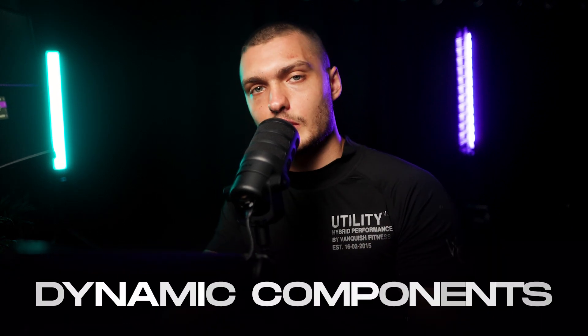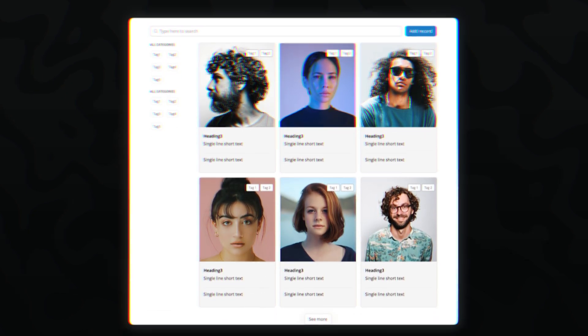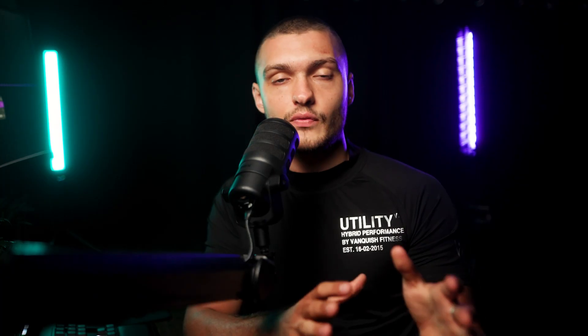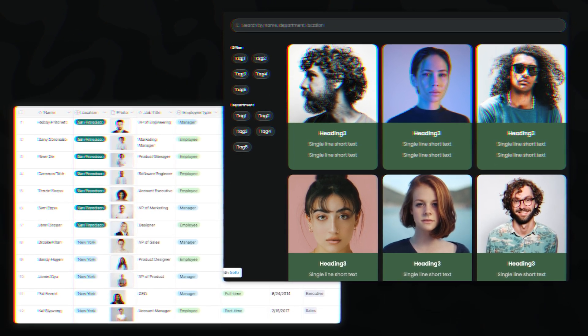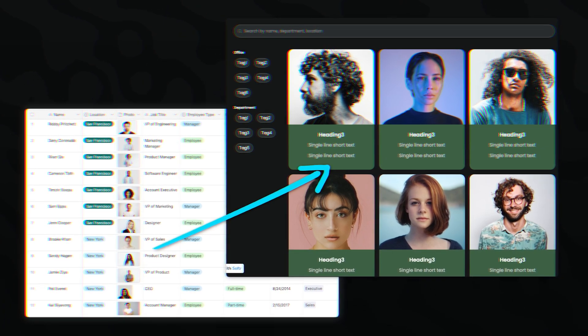Each one of the components is customizable to your own liking. There are two kinds of components: static components and dynamic components. Static components are things like hero sections and images — they remain the same. Dynamic components display data dynamically, pulling from your Airtable or Google Sheets. So whenever you make changes to your database, that displays on the front end. For example, if you had a database of employees and added a new one in Airtable, it would also show up on your Softr website.